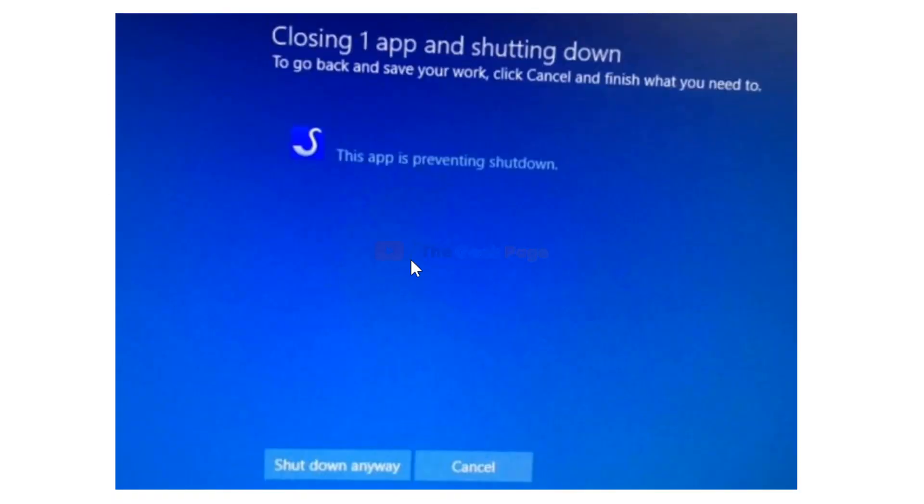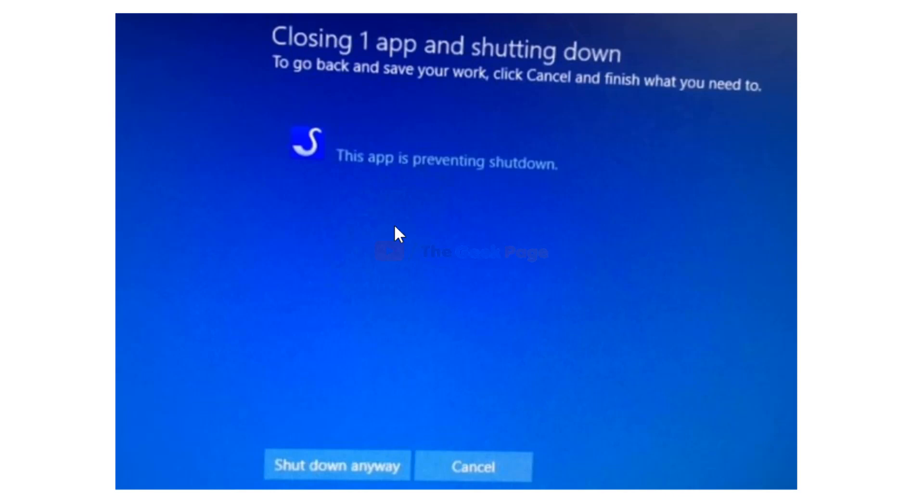Hi guys, when you shut down and some app is open, you get this message: 'Closing one app and shutting down' and 'Shut down anyway'. Most users don't want this. If you don't want Windows to show you this message and have to click 'Shut down anyway', and you want to shut down straightforward, you can do this with a simple tweak. Let's see how to do it.